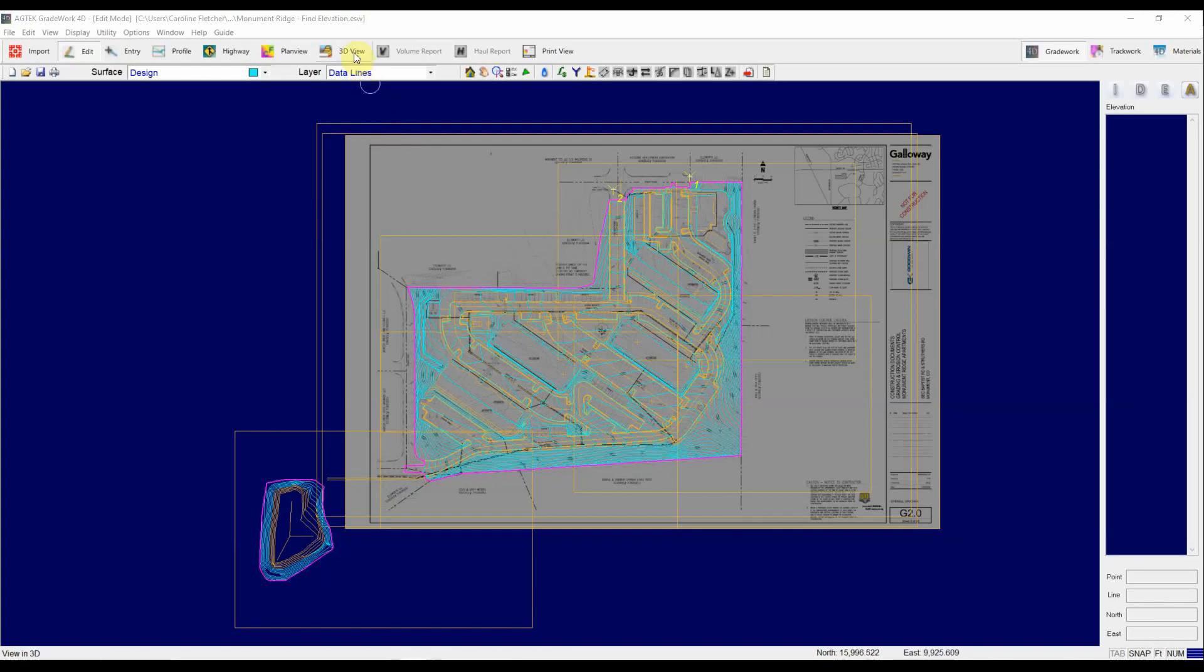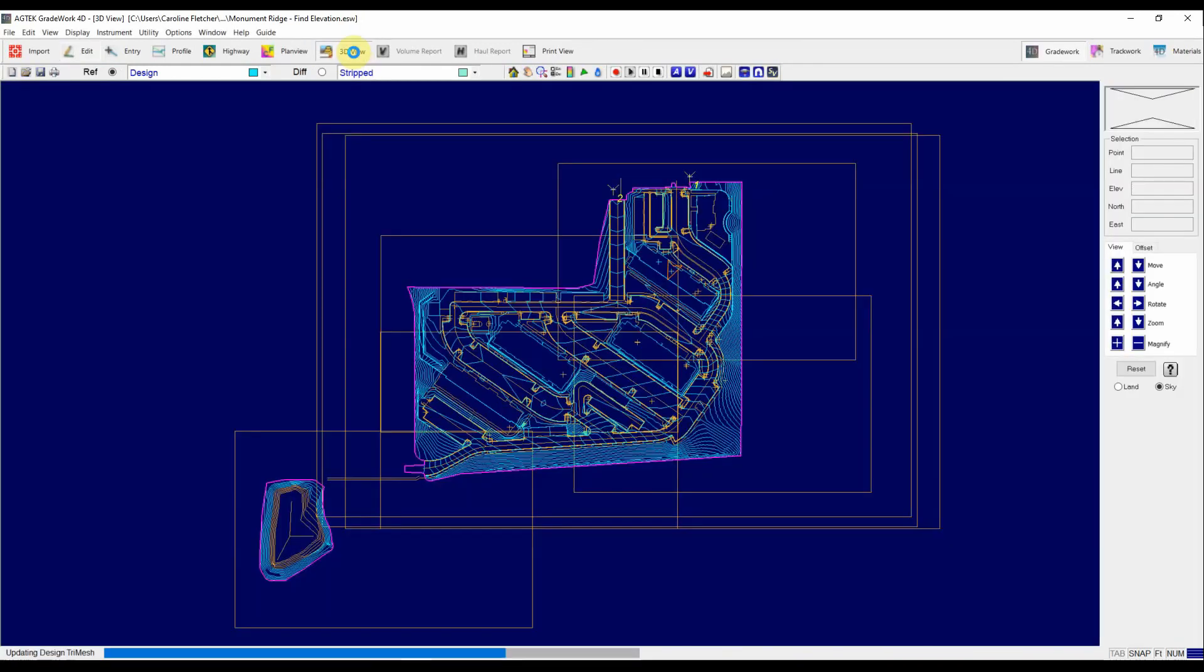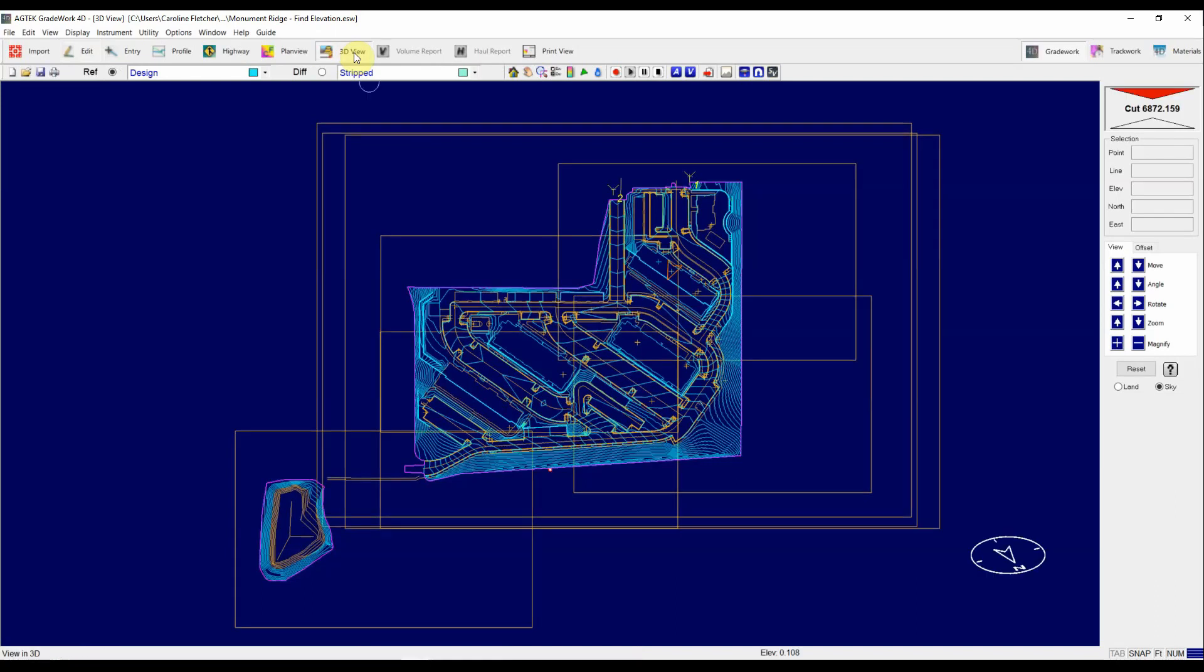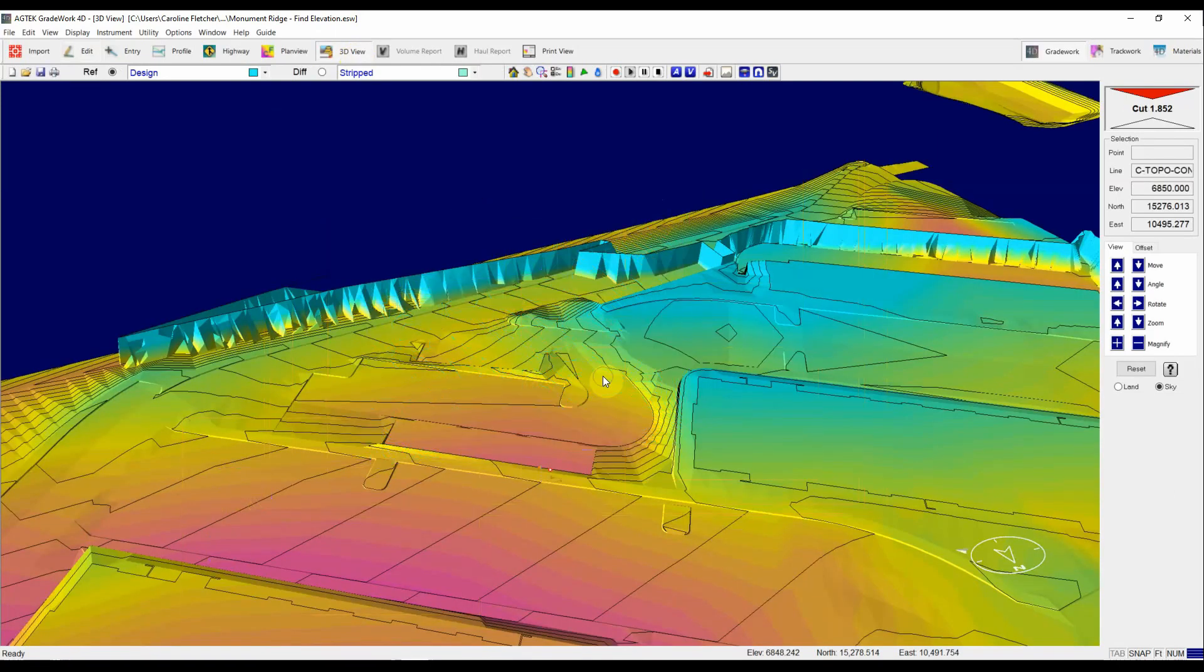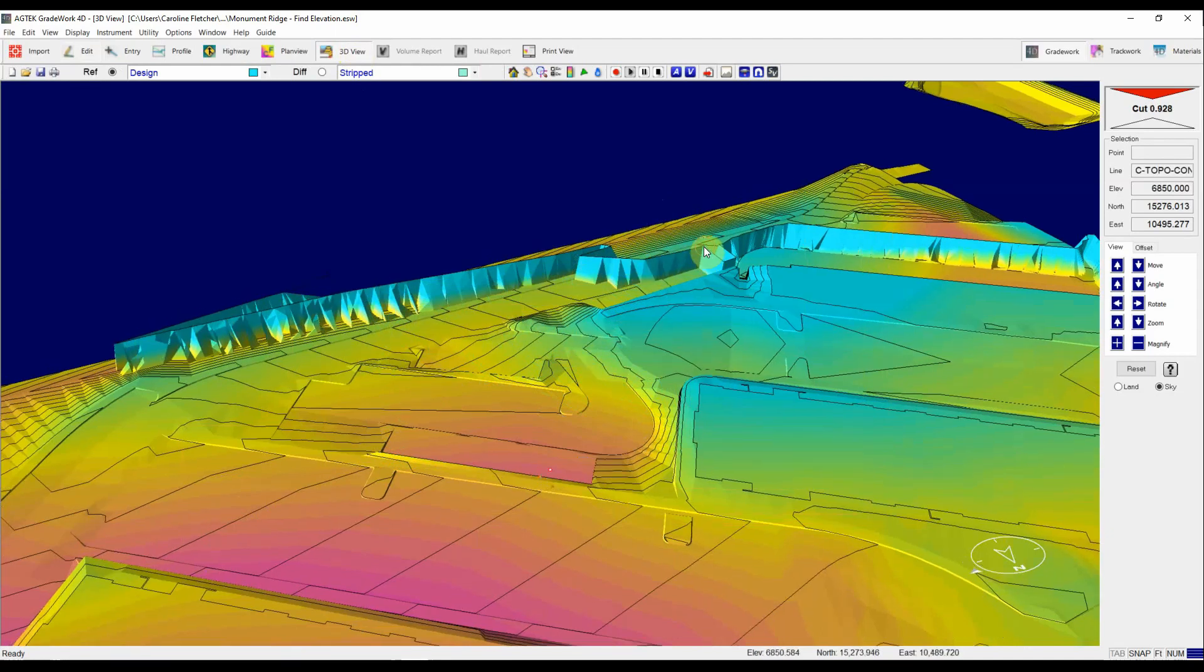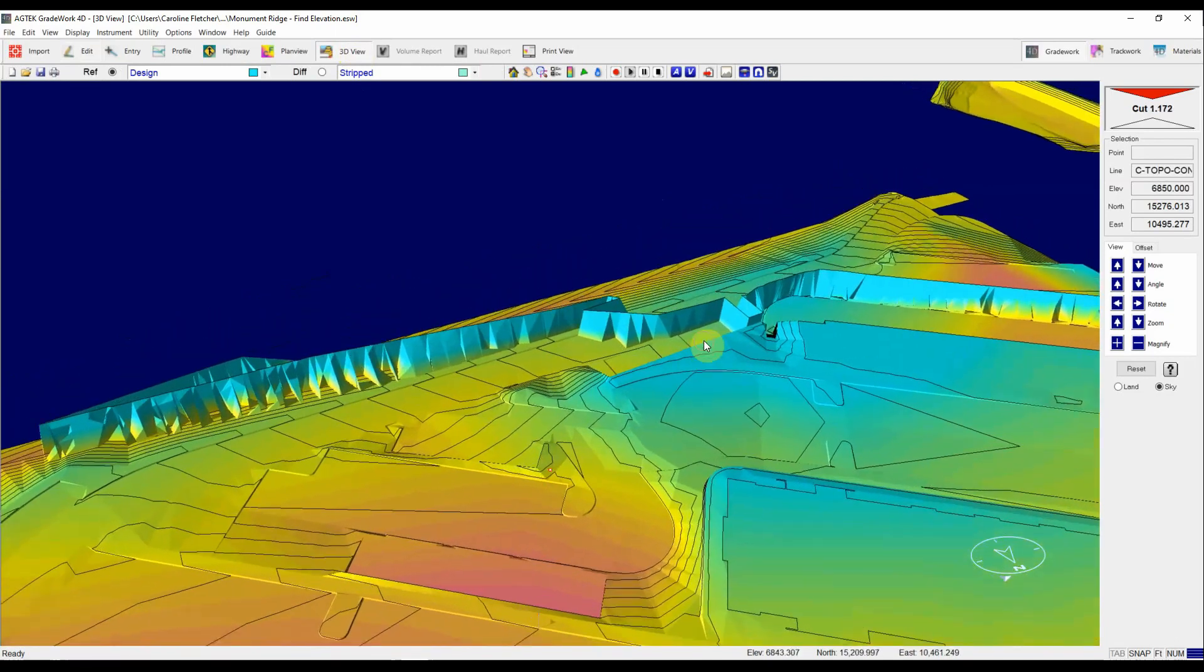So right away we want to hop into a 3D view and take a look at what we're working with. Check for any mistakes that might have been made. I'm just going to land us somewhere in the middle of the job and right away I can see we've got a contour over here that doesn't look very good.